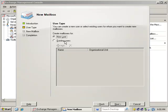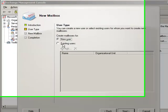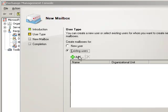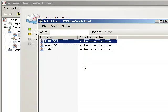And we have a choice for the user type. You can either be a new user or an existing user. So we're going to pick existing user, and we're going to grab Linda.